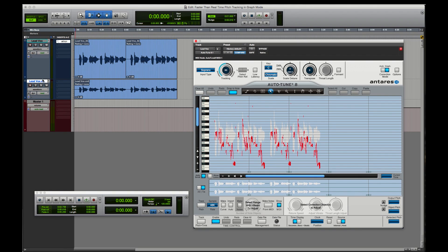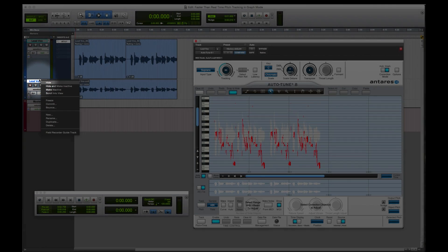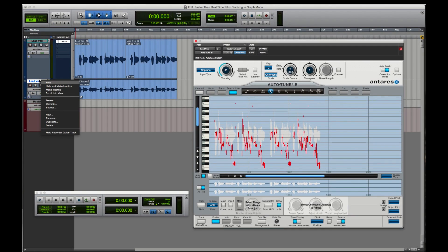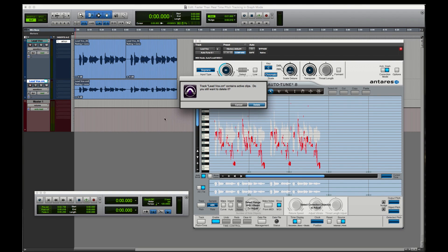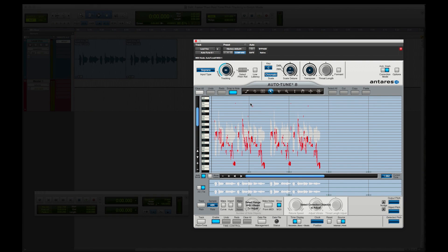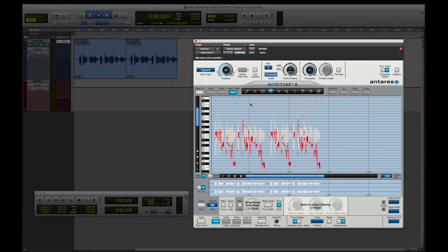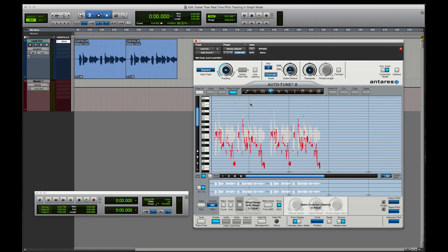Once completed, we can simply remove the track as we don't need it any longer. There, I am now ready to do all of my Autotune edits as normal.